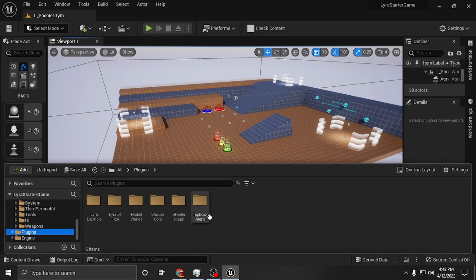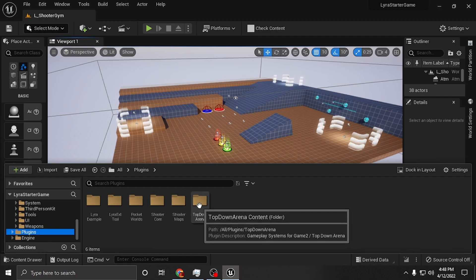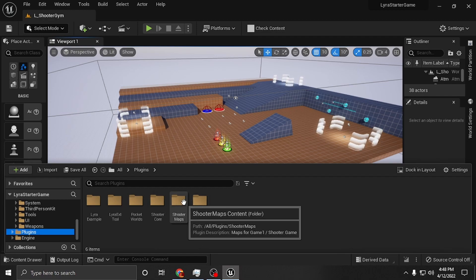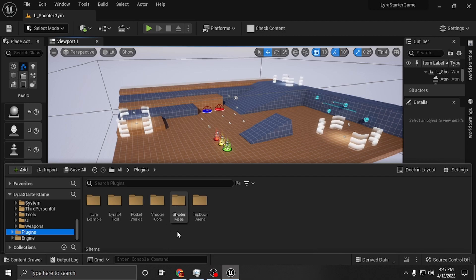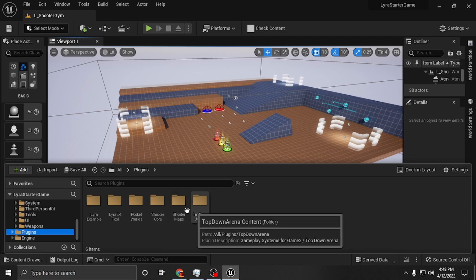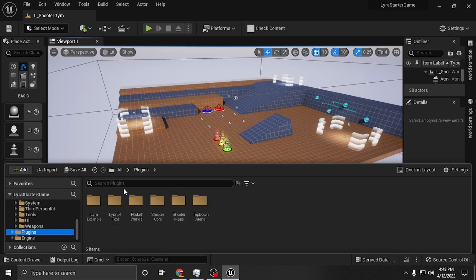These are the folders that you're going to have inside the Blueprint. This is for the top down, this is for the shooter, this is the core. But the things that people have been asking me about...